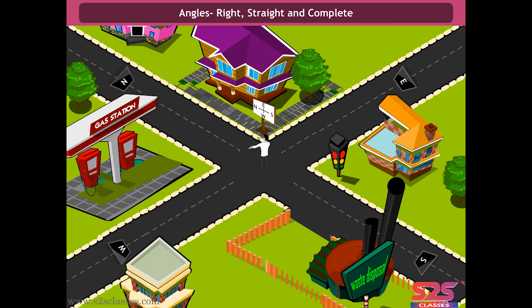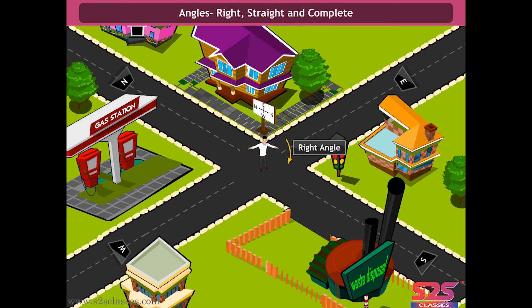Consider a boy standing on a crossroad facing towards the north direction. To face the east direction, he takes a left turn. The angle made by him here is a right angle. The shape of a right angle resembles the English alphabet L. Now if the boy turns to the south direction, he takes another right angle. That is, to go from north to south, he has to take two right angles. This angle is called a straight angle.